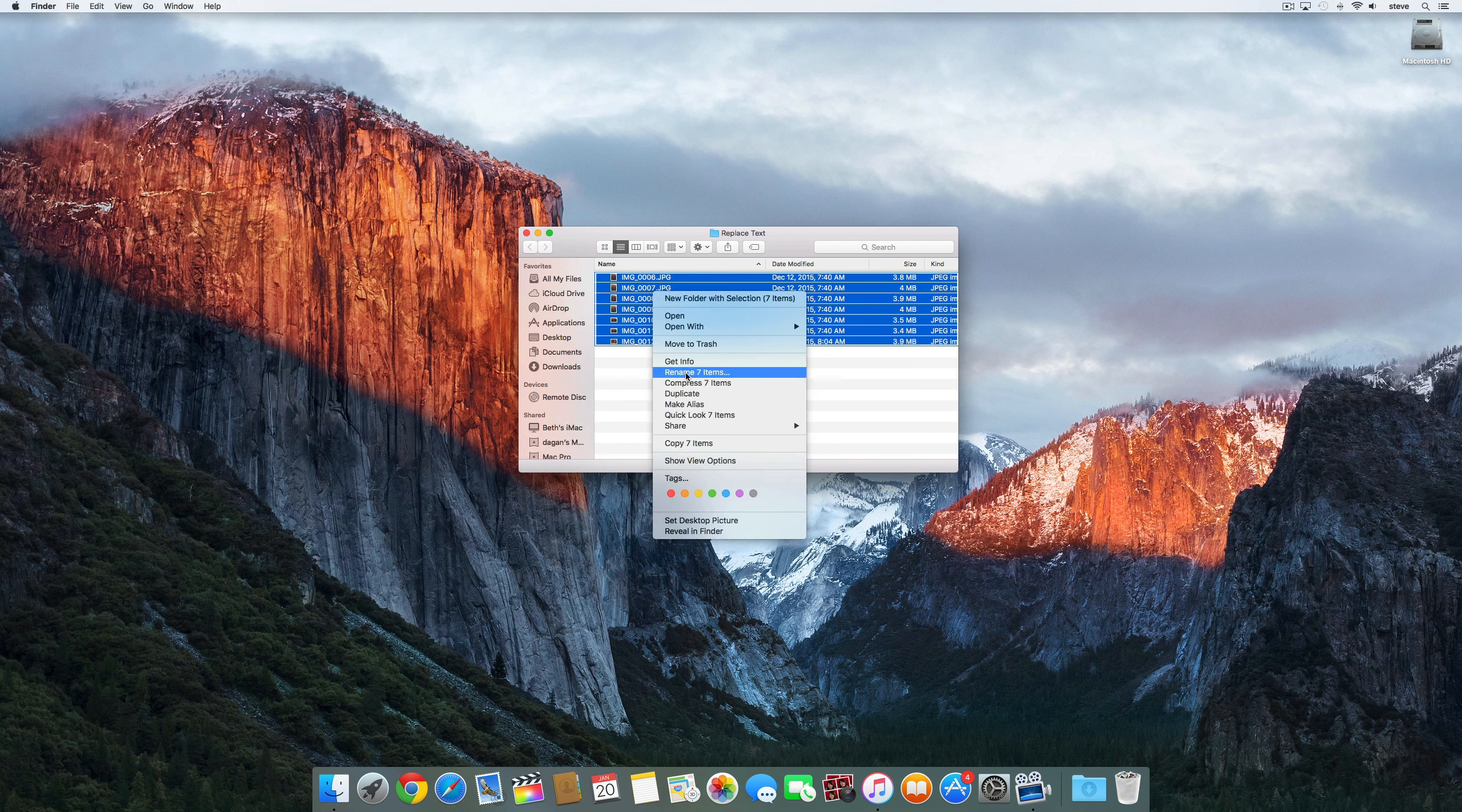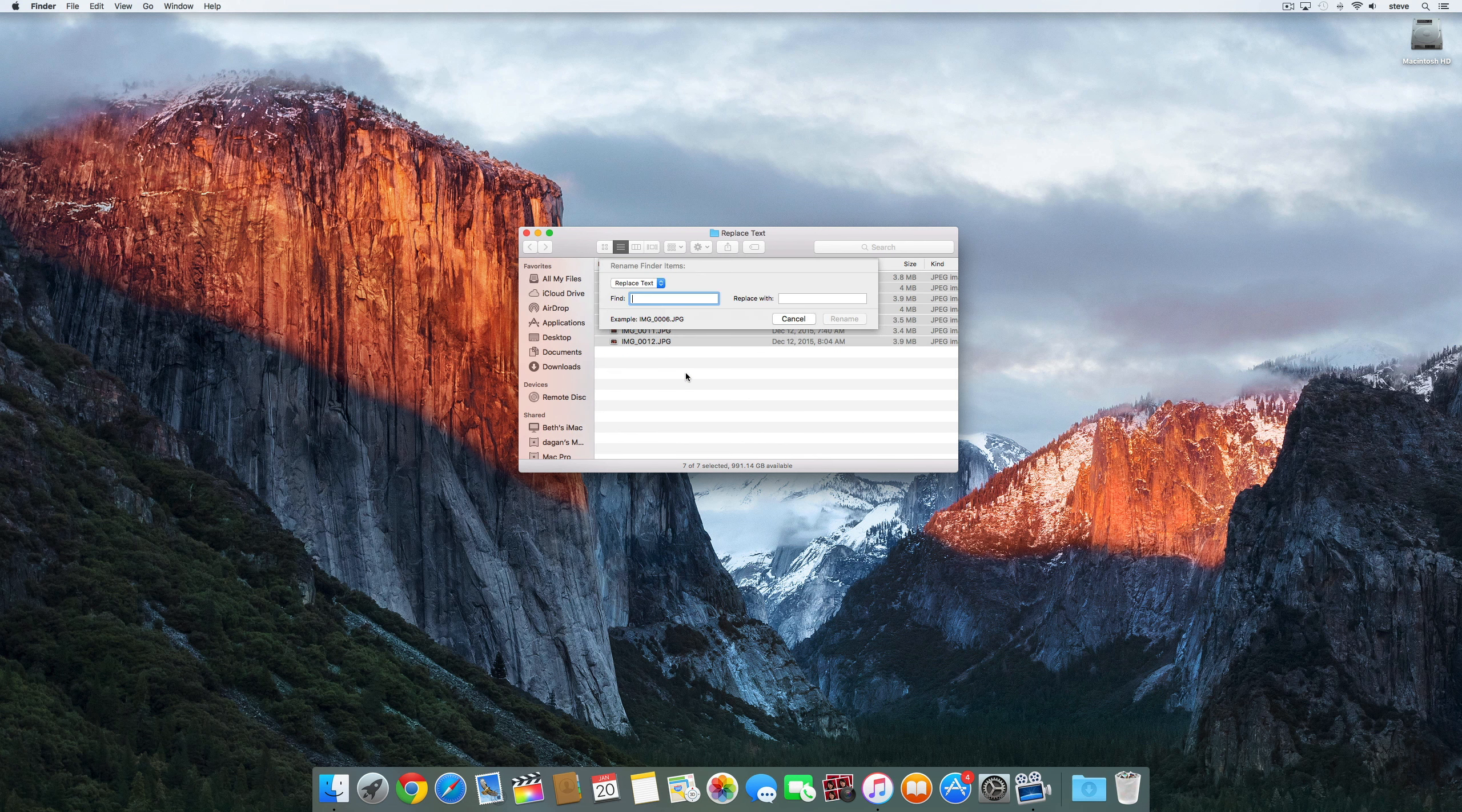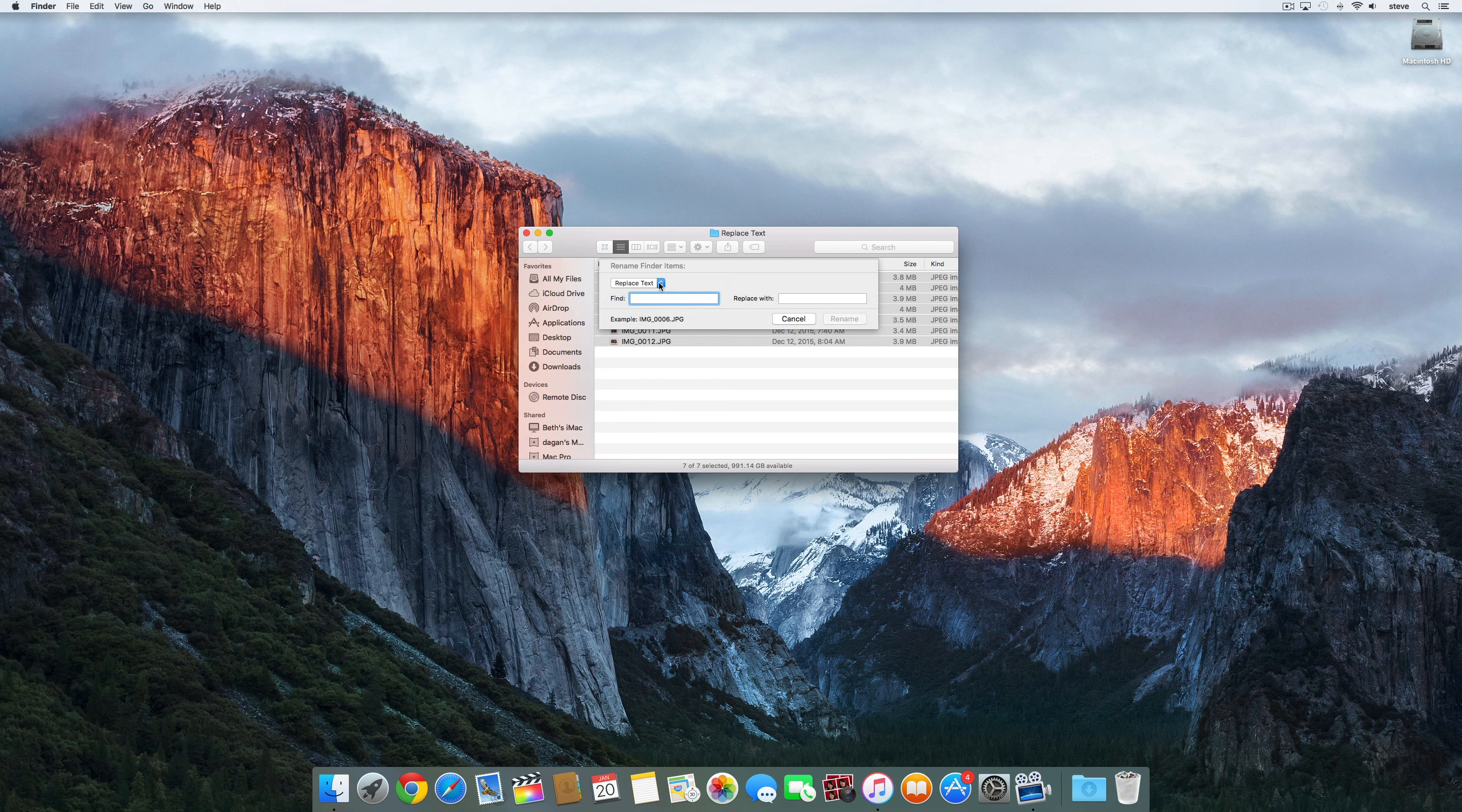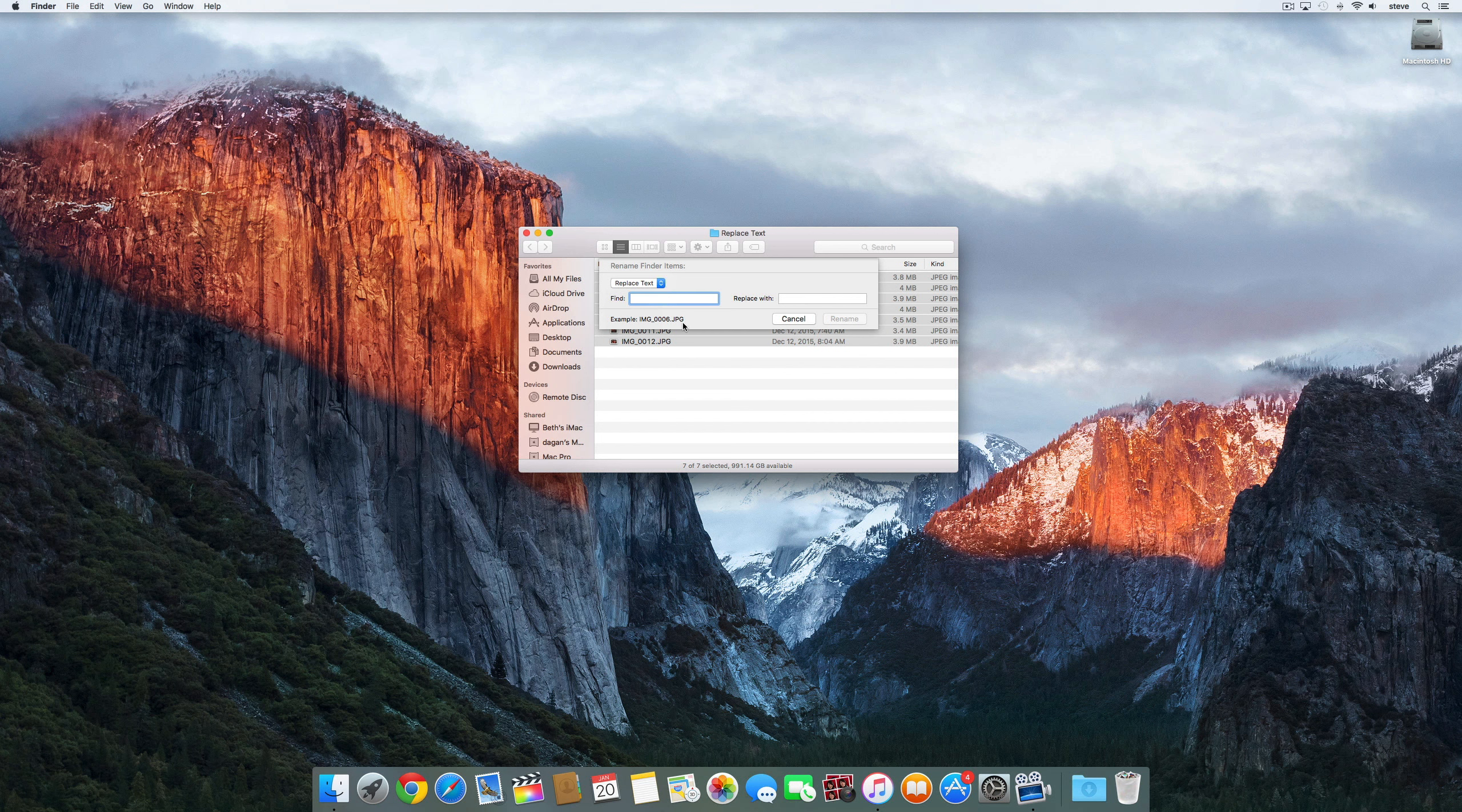I have 7 images here so I'll select rename 7 items. In the dialog box that drops down you need to select the method you want to use. For this one we'll select replace text and tell it what word to find and what to replace it with.